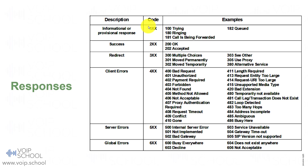There are six types of SIP responses: one for provisional replies, two for success, three for redirection, four for client errors, five for server errors, and six for global errors.